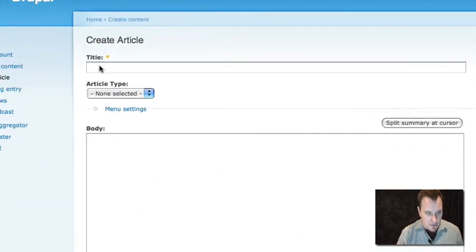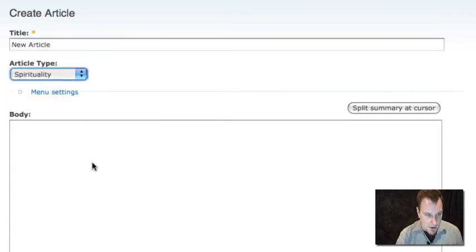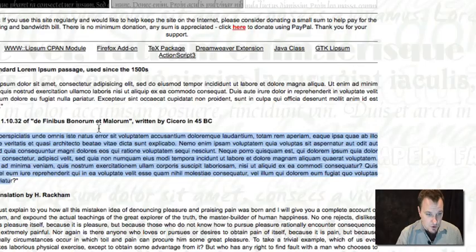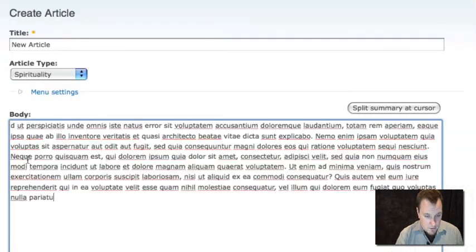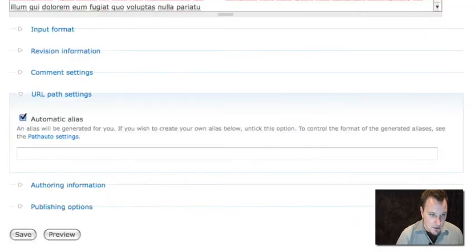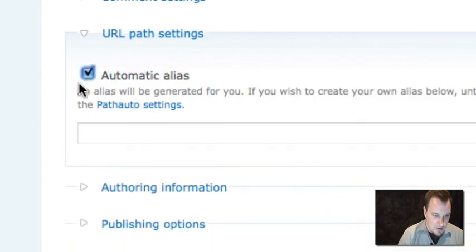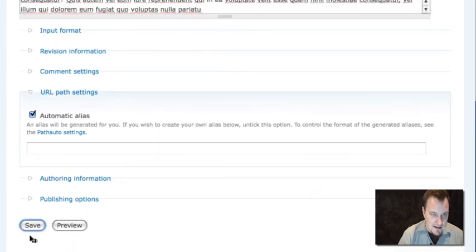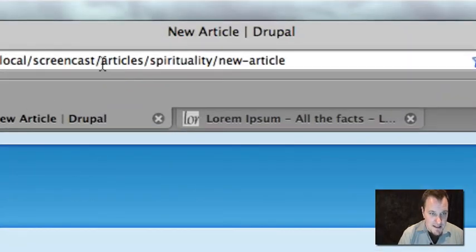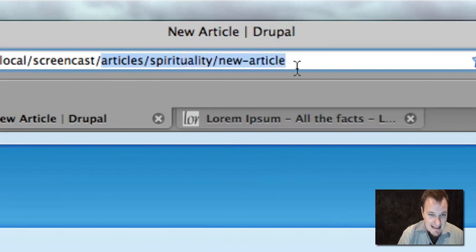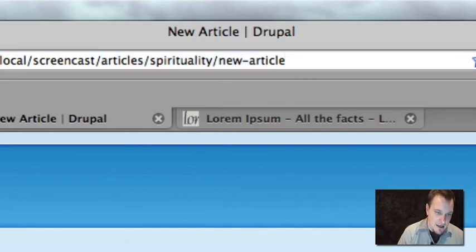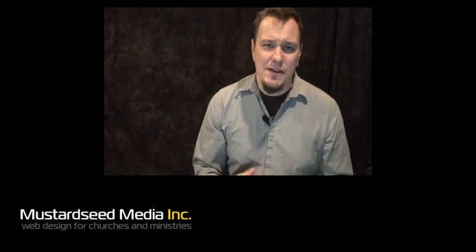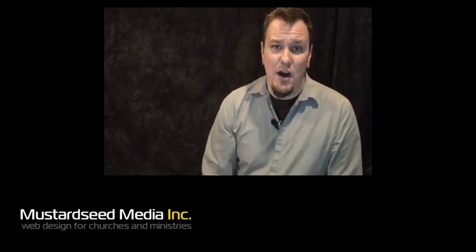So if we create a new article, and let's say it's a spirituality article, let's grab some lorem ipsum. Now when we create this URL, first thing you're going to notice is that automatic alias is checked. This means let path auto do its thing. You want to leave that checked, and now let's save it. And now what we're going to see is we've now set up our article to automatically alias the URL to automatically be articles slash spirituality slash the name of the article. That's path auto doing its thing. This automatically is going to give some great organization to your site. So you really want to think through these different path auto settings. You want to think, how does my site architecture, how can that be reflected in my URLs, and you can use path auto to do that.